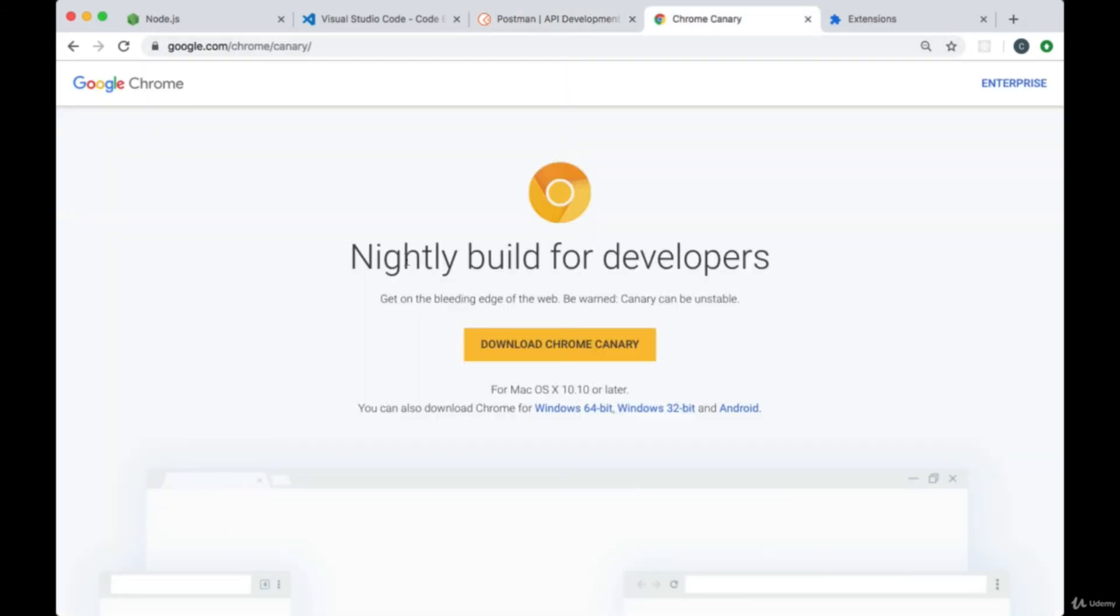Make sure you have a quality browser with developer tools. I'd recommend using Chrome or Firefox and I'm personally using Chrome Canary which is a nightly build of Chrome for developers.